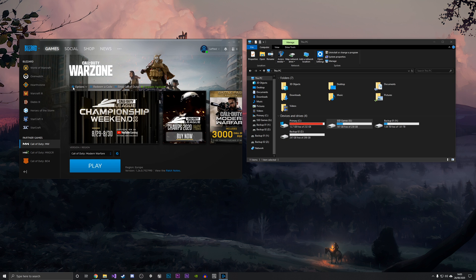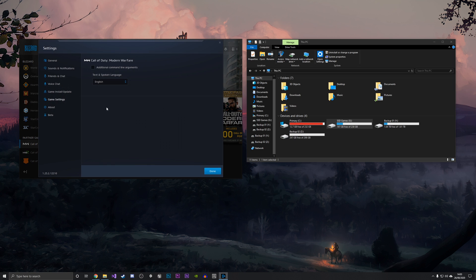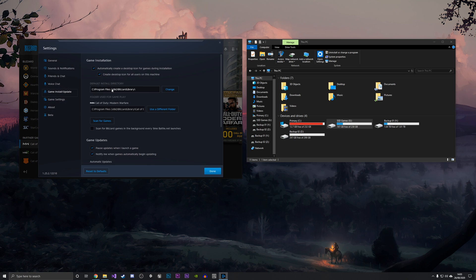To do that, you want to go into Options and then Game Settings, and then go down to this Game Install/Update tab. As you can see, the default install directory is under the C drive in Blizzard Library.